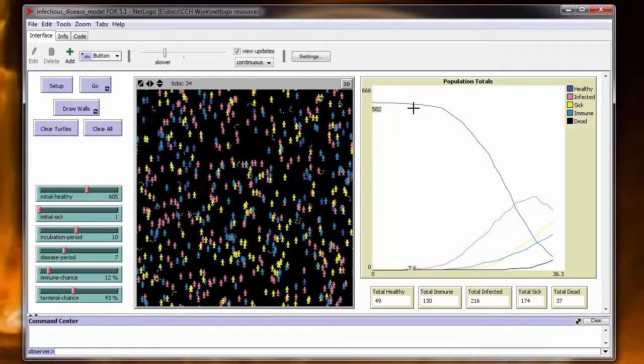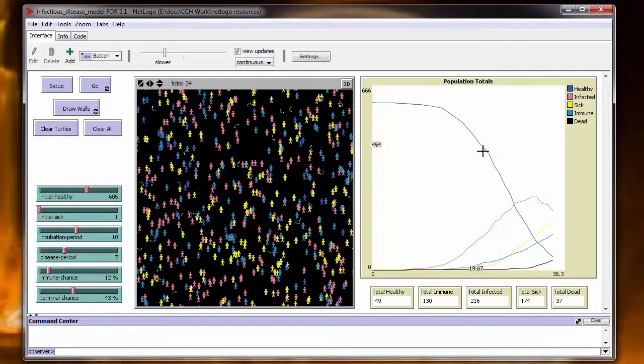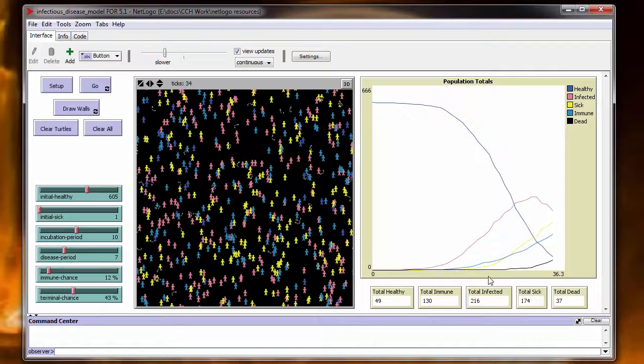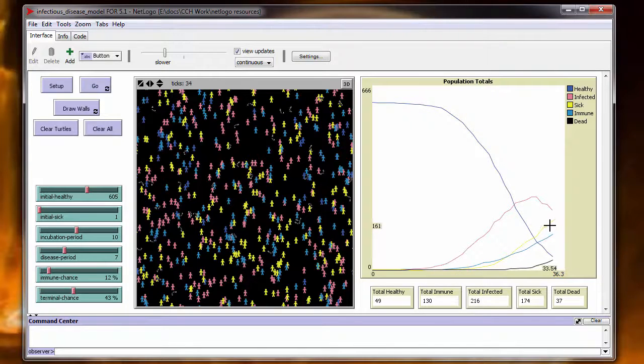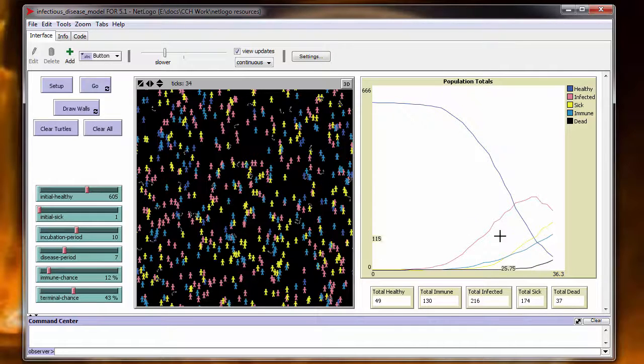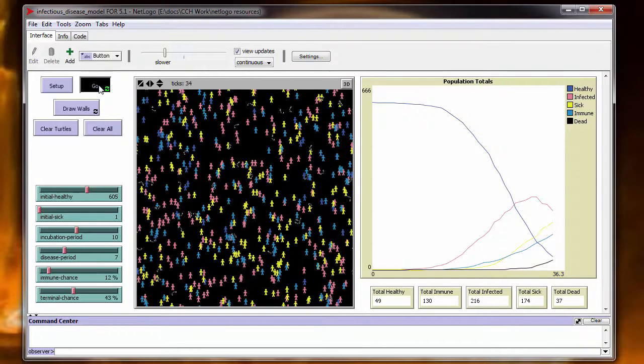You can see you've got your healthy curve running down. The infected curve comes up and then there's a slight delay. Your sick curve comes up and then the terminal starts kicking in. And then our dead totals are starting to add up as well. So let's go ahead and run this to completion.